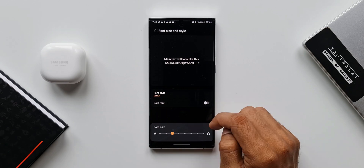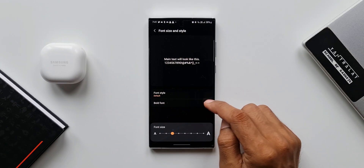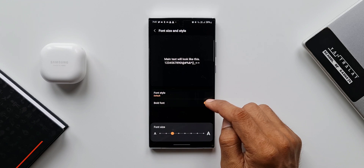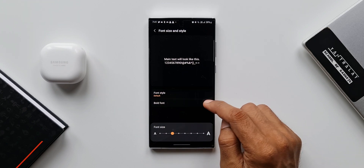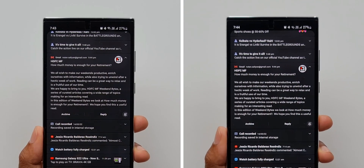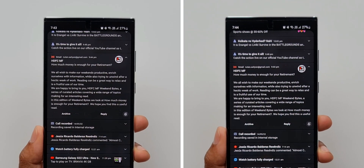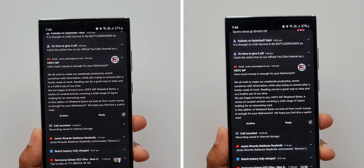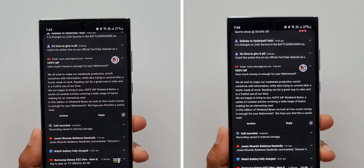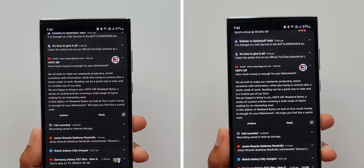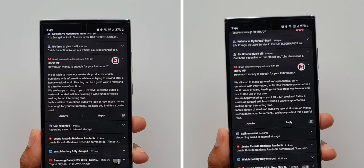Here you will find an option called Bold Font. When we enable this, the notification contents look much better and much more visible. On the left-hand side you can see bold font is disabled, and on the right-hand side you can see bold font is enabled. You can see the difference — it is definitely better.